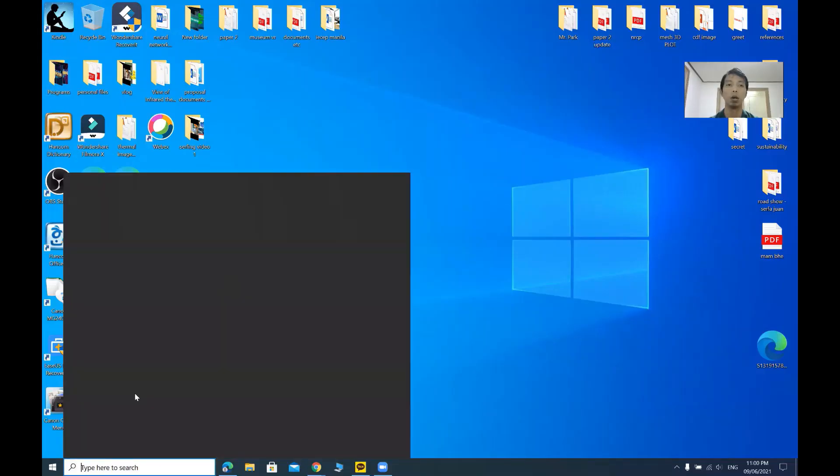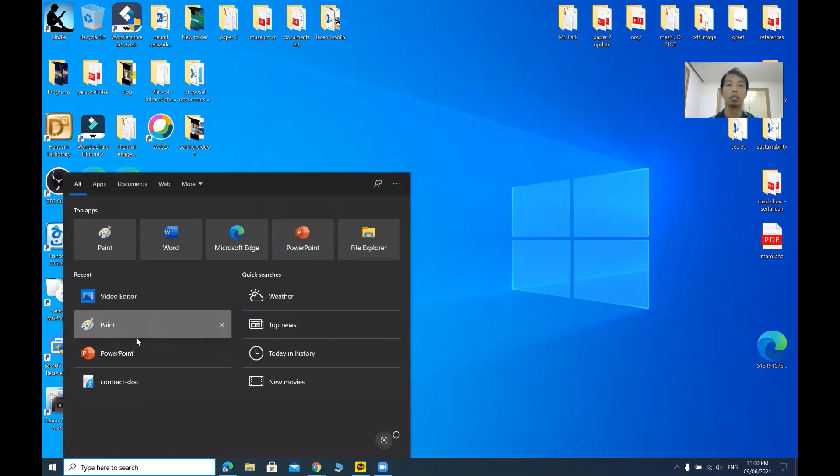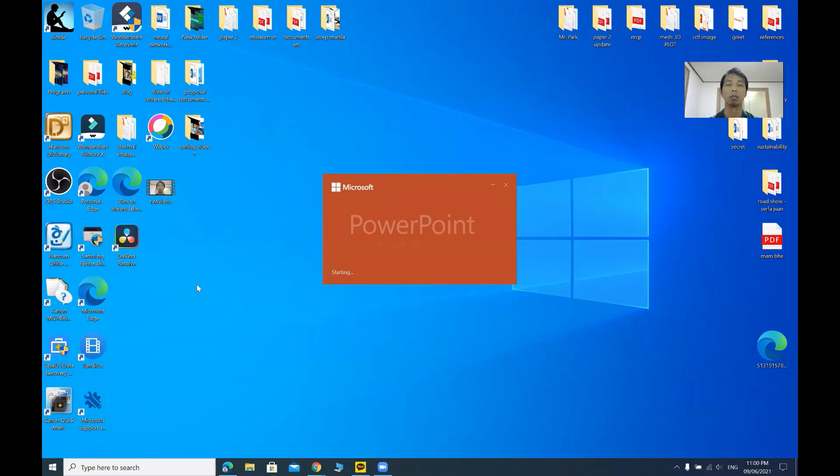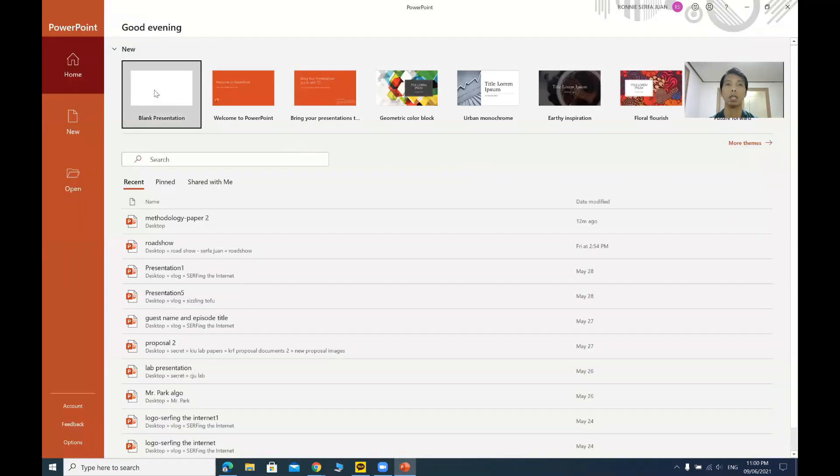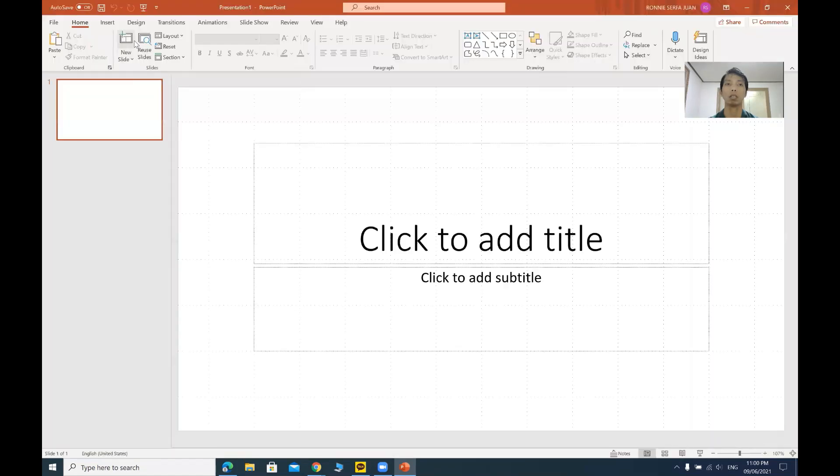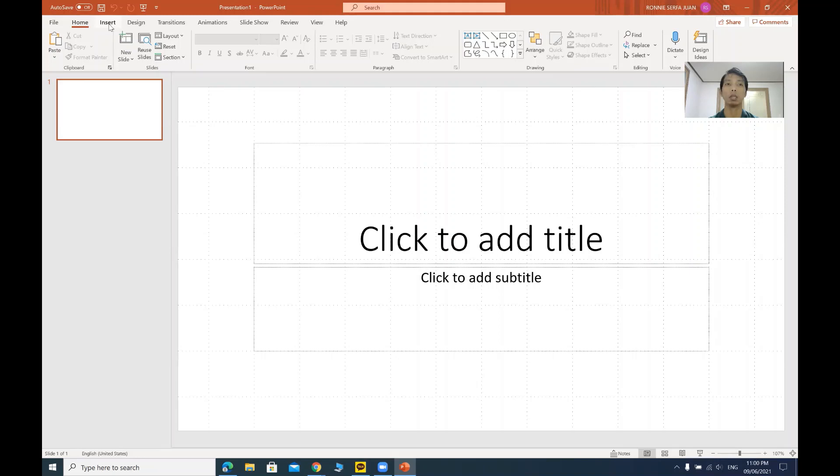So first let's open our PowerPoint. Click a blank presentation and try to select or click the insert. So click insert.